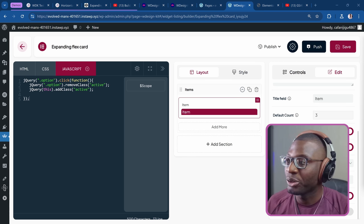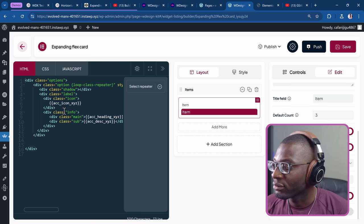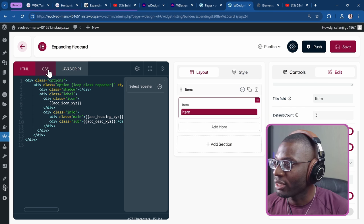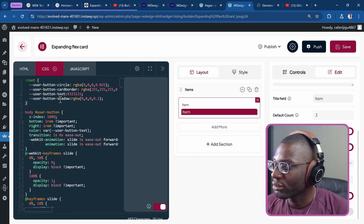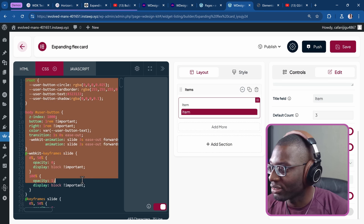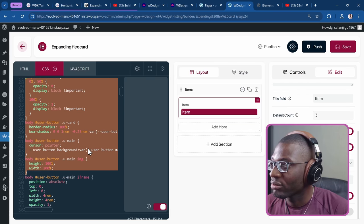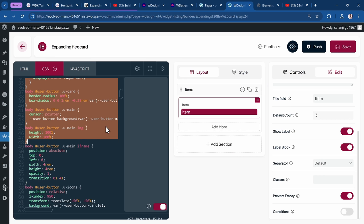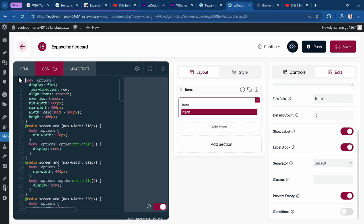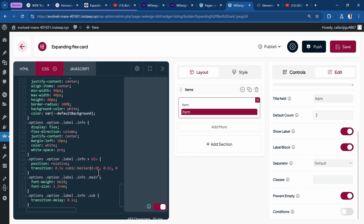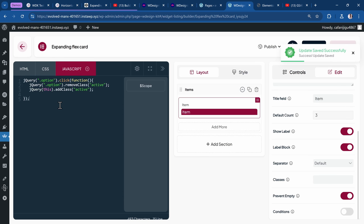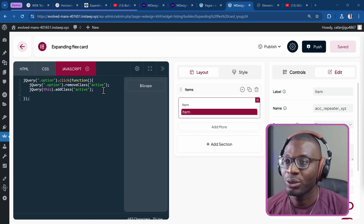Let's do some final checks. In the HTML everything looks okay. In the CSS, I see some 'user' button styles that aren't needed — I'll delete those, keep only the option-related styles, and remove the leftover body selector. I think I've gotten rid of everything. Let me save it. The JavaScript looks in order too. Now let's add it to the page.